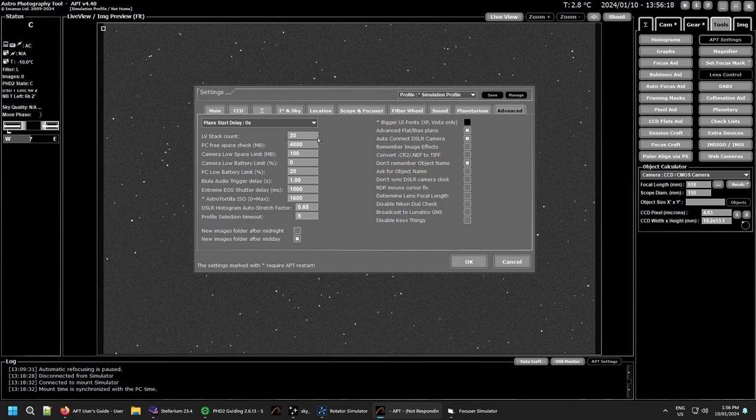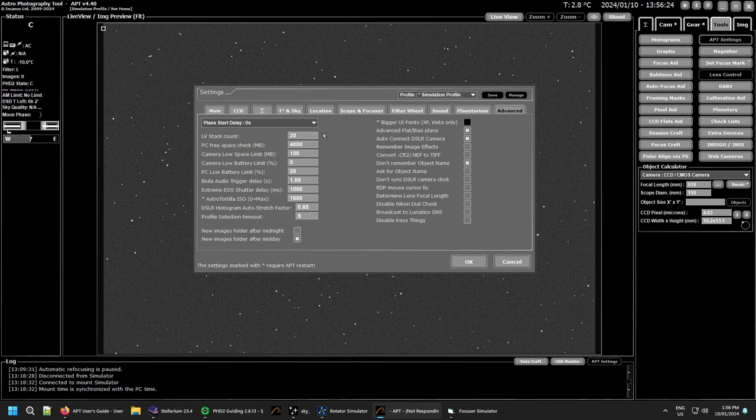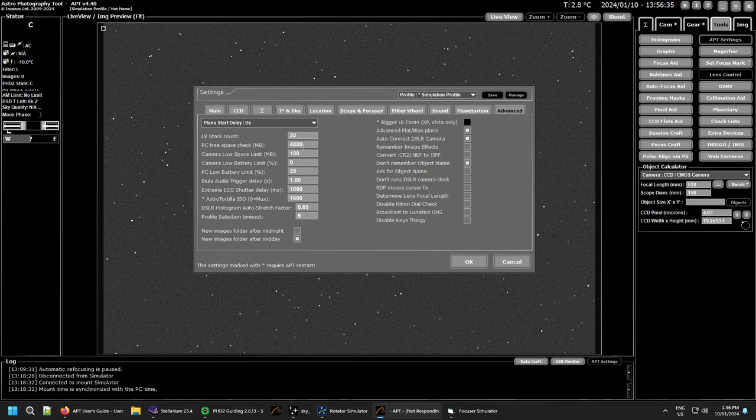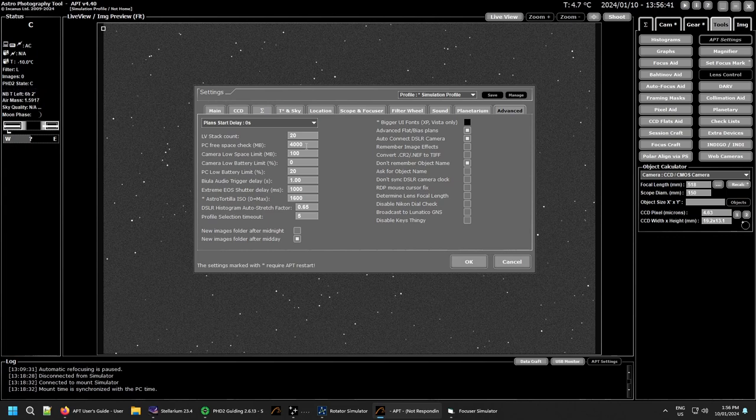Your live view stack count - if you're using stacking for your live view, this is a number of images that will use for it to stack. Then you simply have your PC free space so it checks your hard drive to make sure how much space you've got left. You can set this to whatever you like, the default is 4,000 megabytes or 44 gigabytes. Generally most people won't run into that problem nowadays of storage but you may run out who knows.